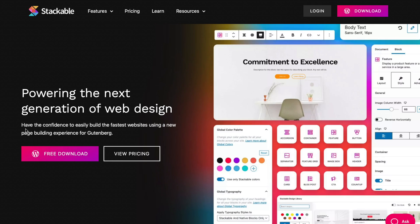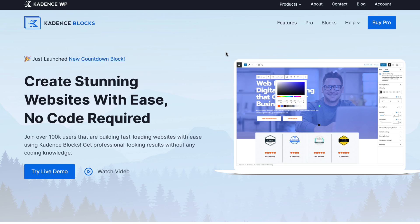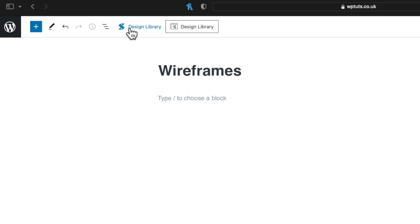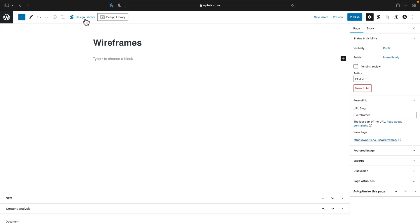The first one we're going to take a look at is Stackable. Stackable comes in two different flavours: the free version and the pro version. The free version gives you access to a collection of wireframes. The second is Cadence Blocks, which again comes in a free and a paid version, but this is in the free version. The only thing you need to do is pop in your email address to get access. You do get access to some great designs. I've already installed both plugins and I'm going to show you the wireframes that are included, how they work, and some of the options you have.